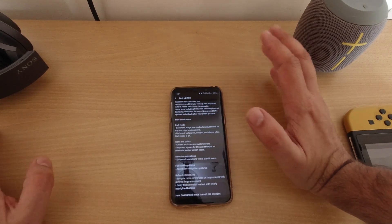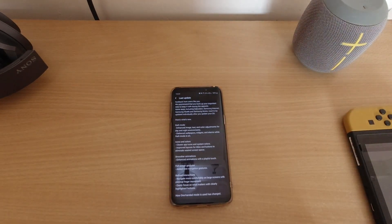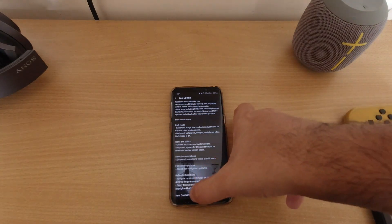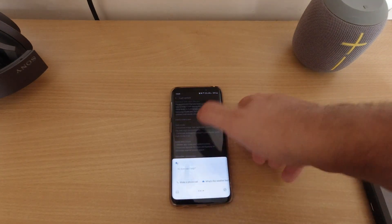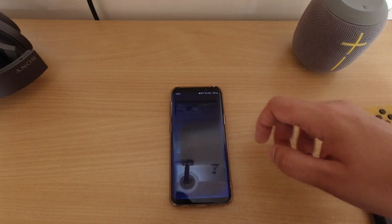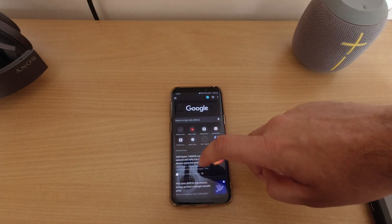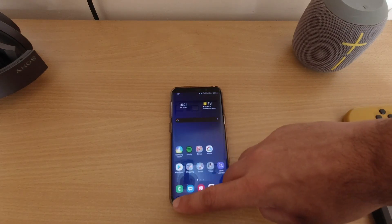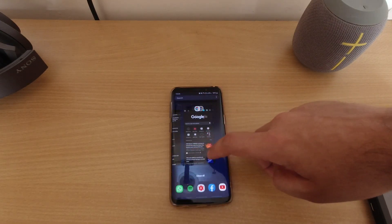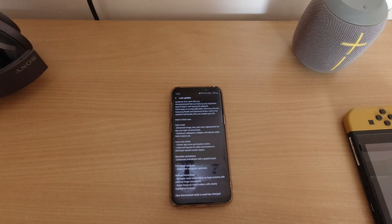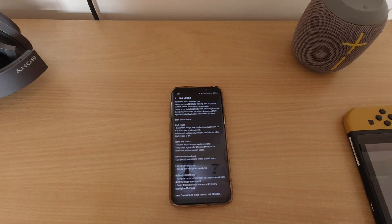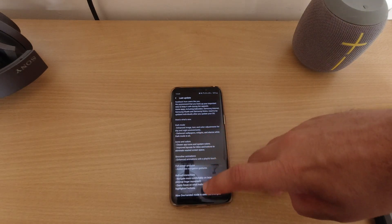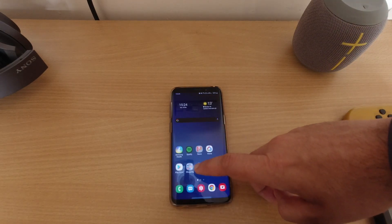The first thing is dark mode. We already had dark mode, but one of the changes I found is that now you get it for Chrome as well. Previously everything else was covered except Chrome. So that's one update I've seen. It also says there are darkened wallpapers, widgets, and alarms while dark mode is on.